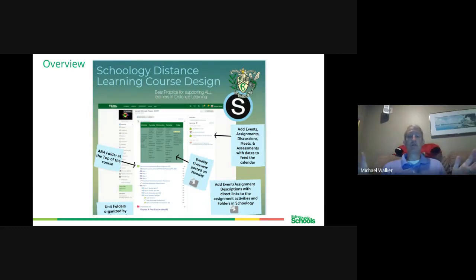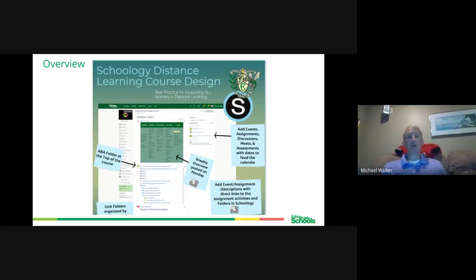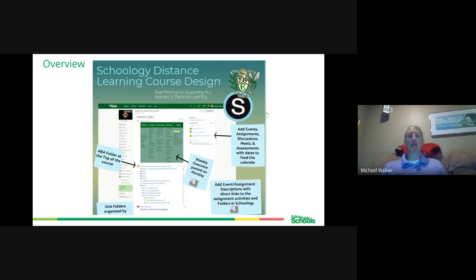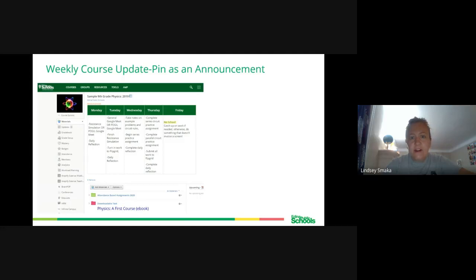Building for the distance learning piece is the most helpful way to think about this pedagogically. Having a solid Schoology platform where kids understand what's happening — not only with a weekly overview but with daily postings — is going to be really helpful. If you have a question as I'm going through this, please pause and let me know. I'll be going through course design in more detail.